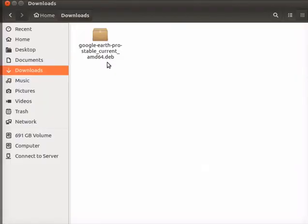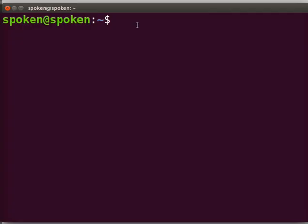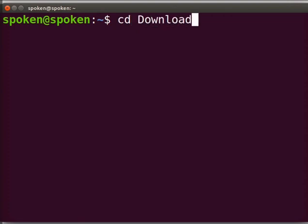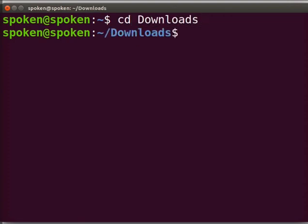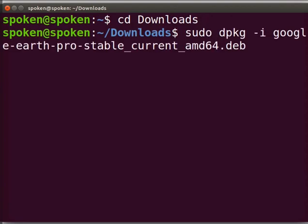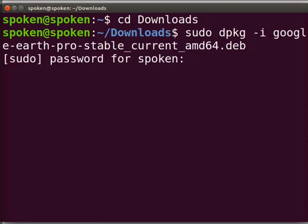For installation, open the terminal. Change the directory to Downloads. Type the command as shown on the screen. Press Enter. Type your system password when prompted.